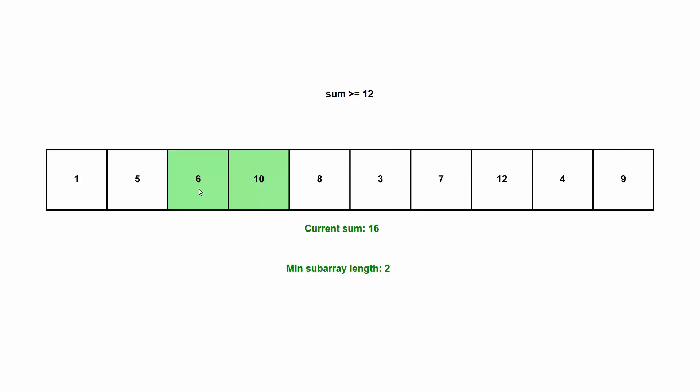In this case, we actually have a sum of 16, but with only two values. So now we have a smaller subarray length than we had before, a minimum subarray length.